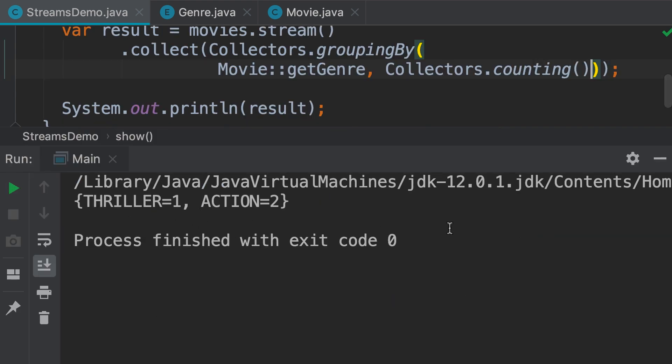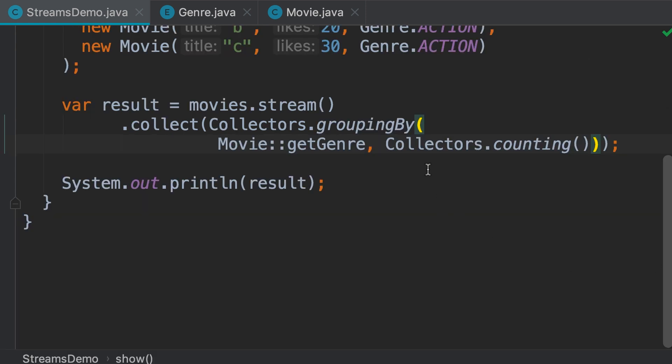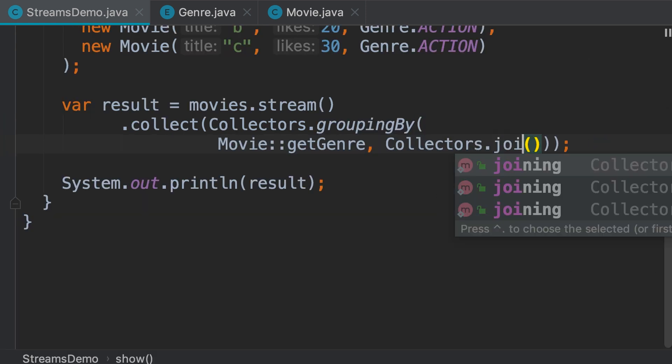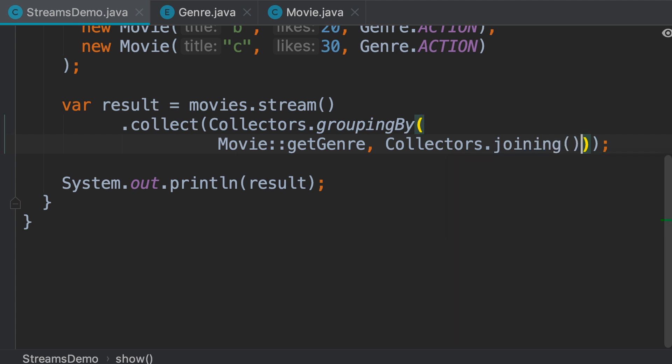We can also join the name of these movies using a comma. So, here we use the joining collector. However, this collector only works on a stream of strings. But here we're dealing with a stream of movie objects. To fix this problem...